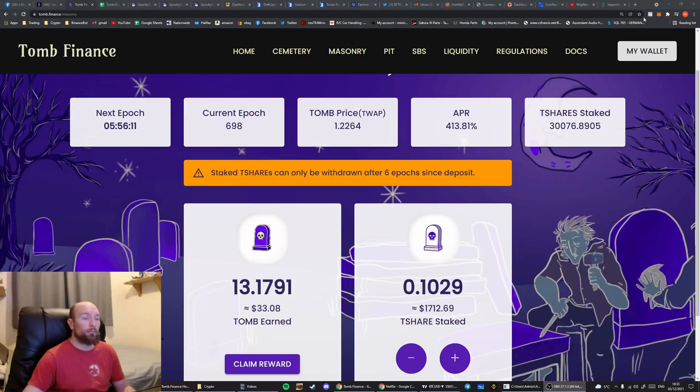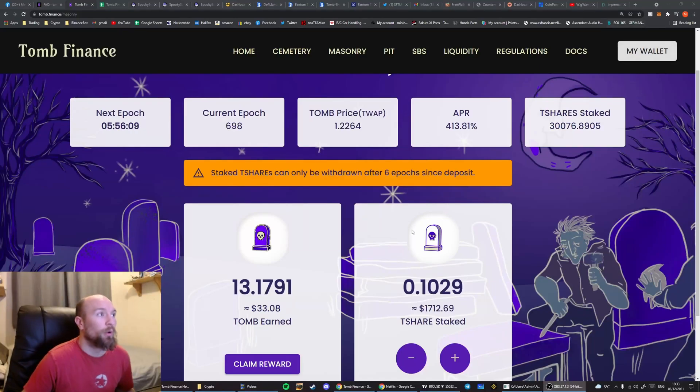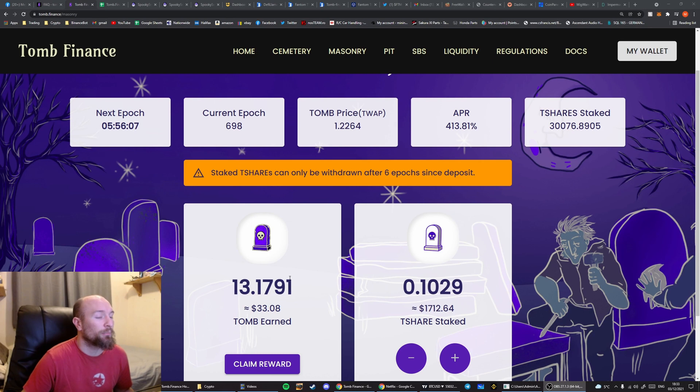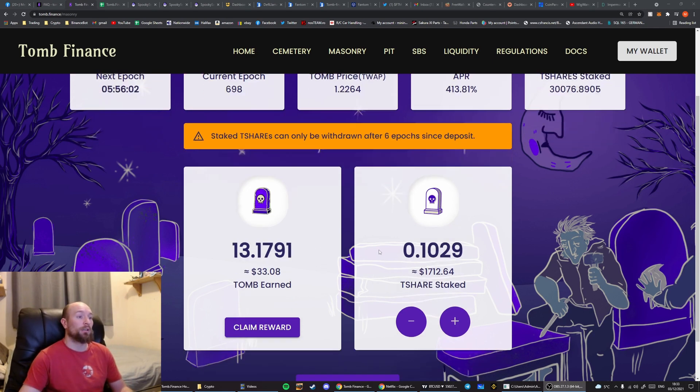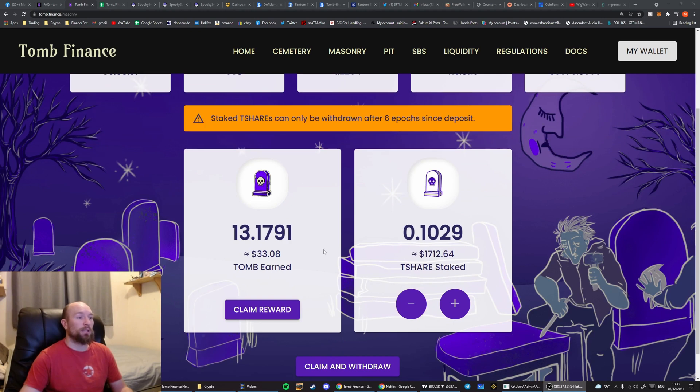Welcome, I'm going to talk through collecting the profits on Tomb Finance and reinvesting them into the various pools. So let's begin.